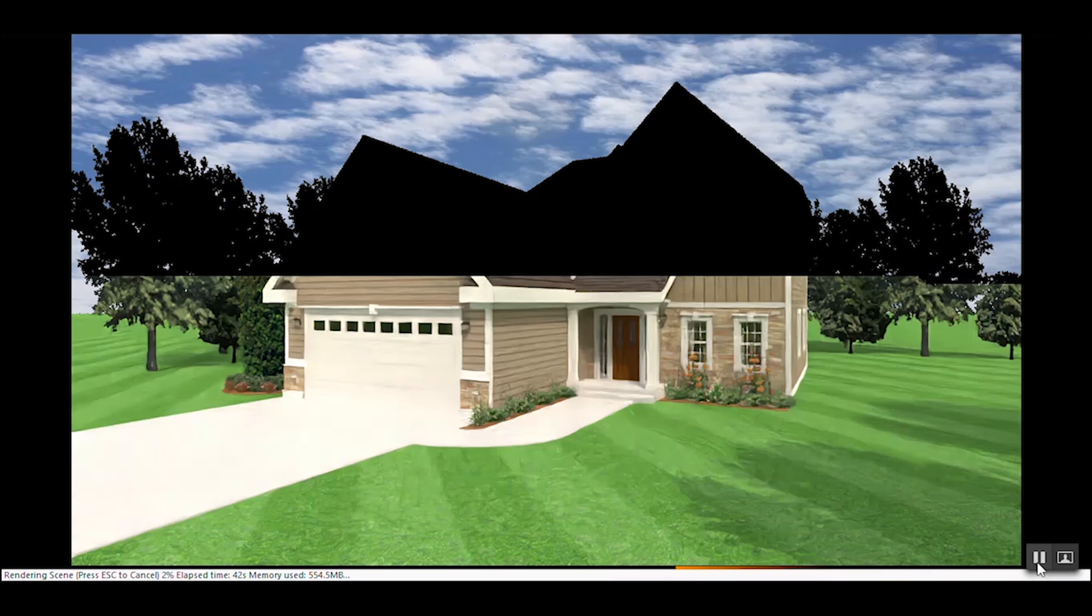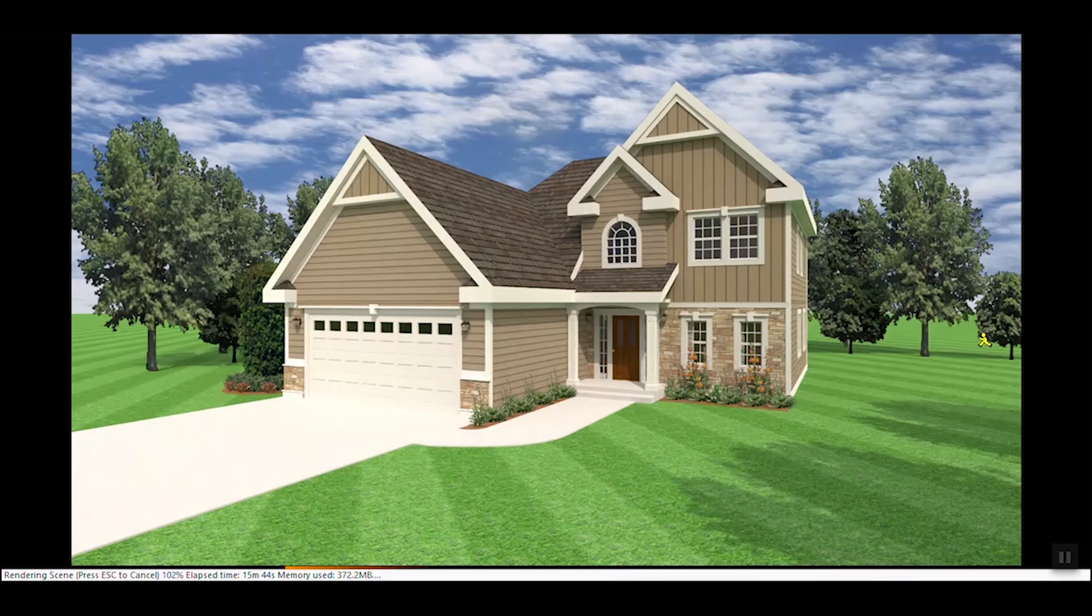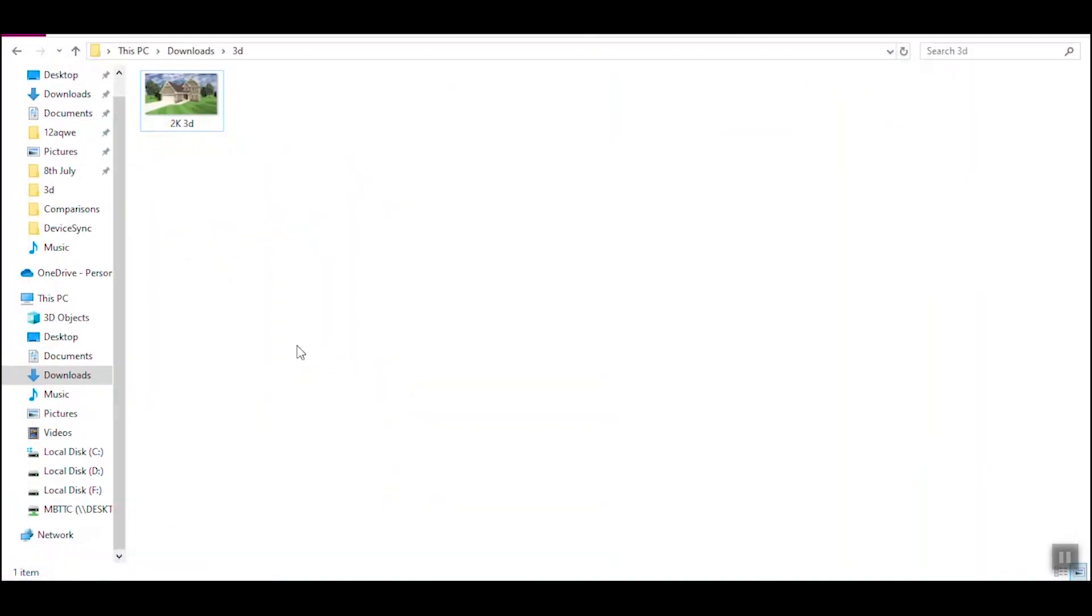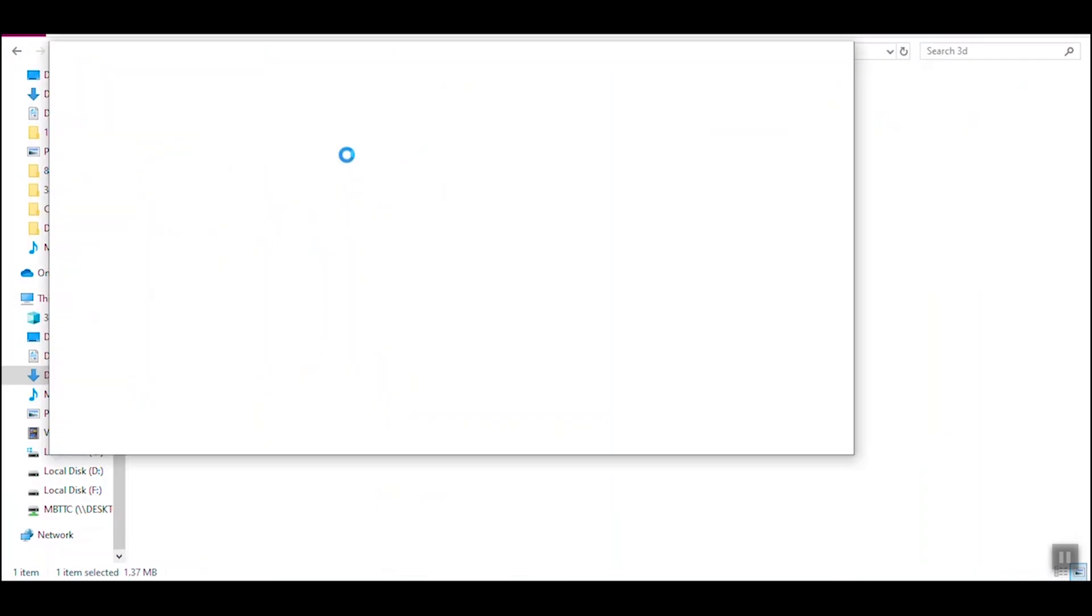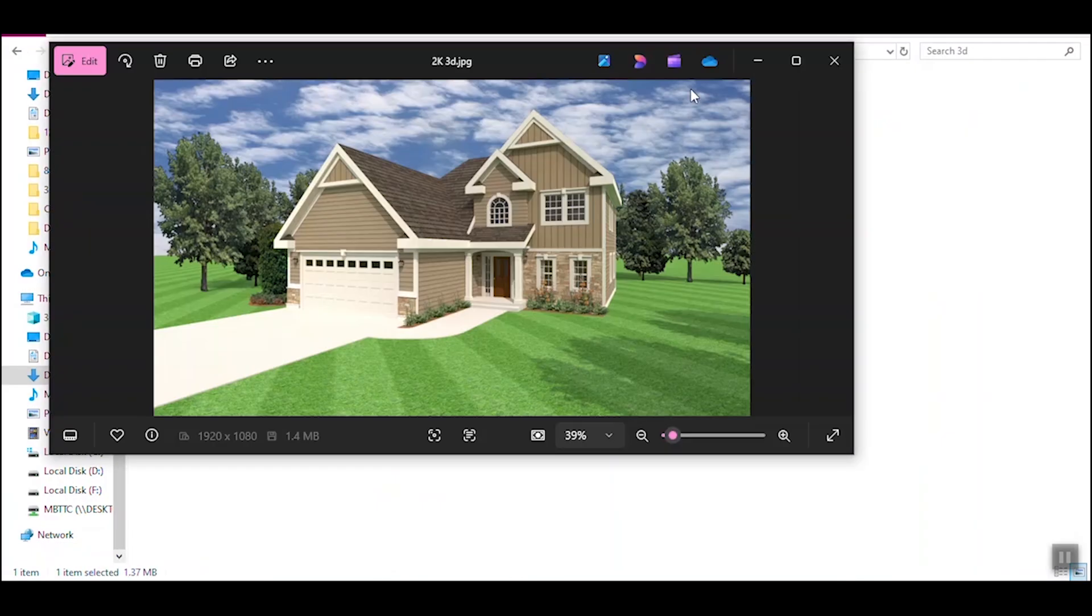After some time, the file will be exported successfully and you can find it in the specified location with the name you provided during the export process. Congratulations! You have successfully exported a high-resolution 3D image using LuxCore. This process enables you to create stunning visuals for presentations, portfolios, or client reviews.